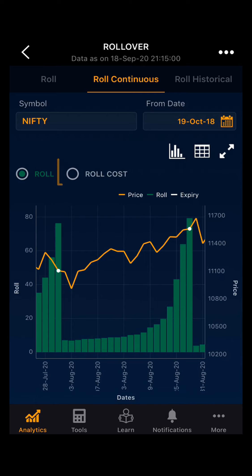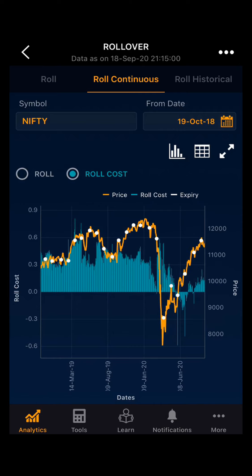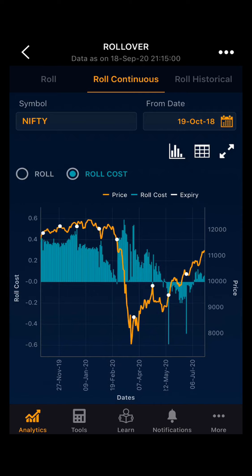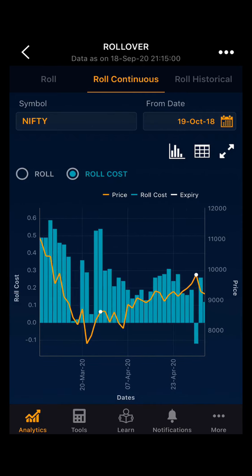Clicking on rollover cost, you can see the rollover cost on a daily basis. You can also zoom in between two expiries.